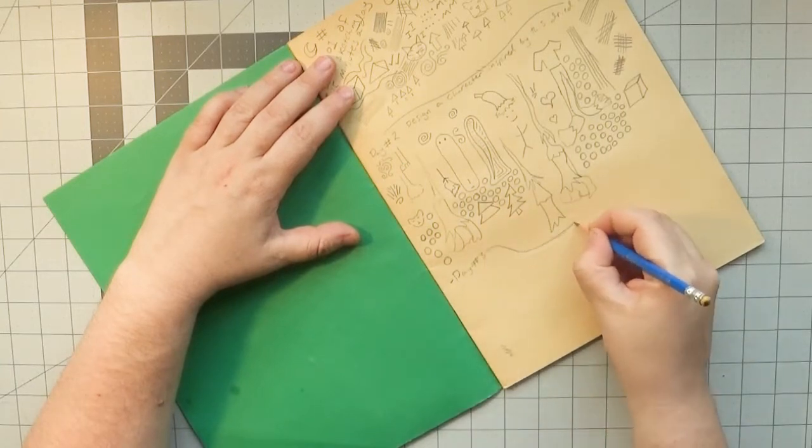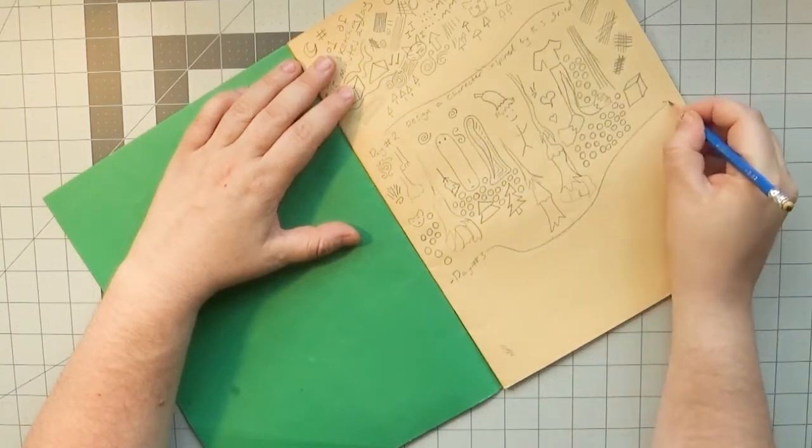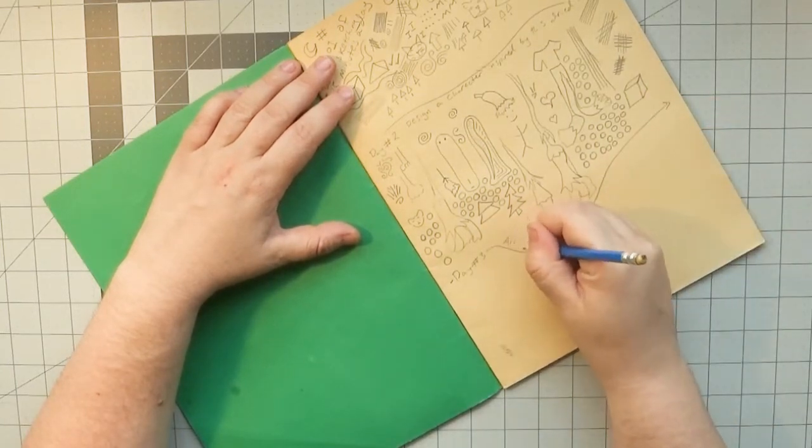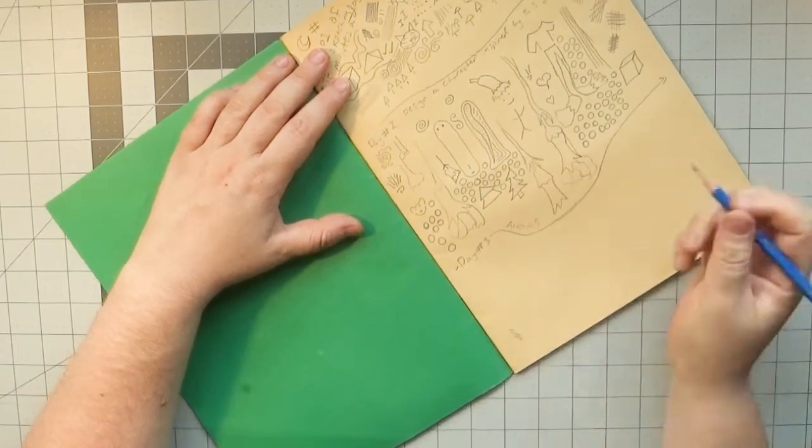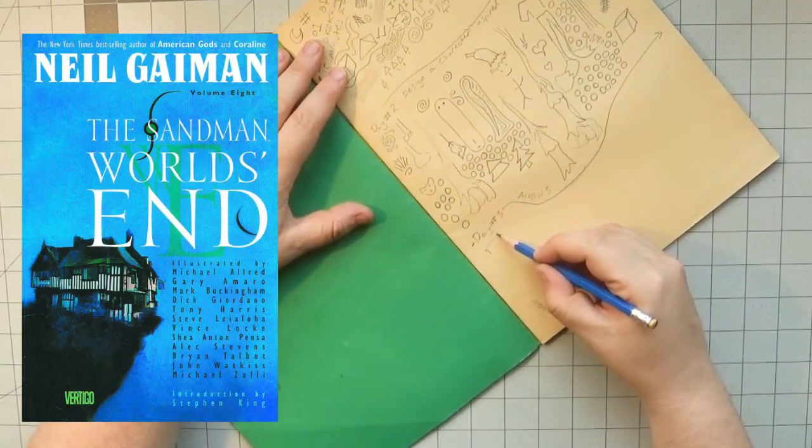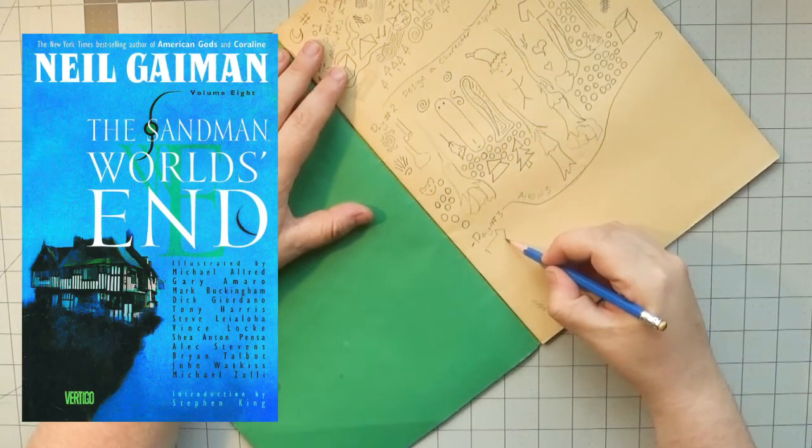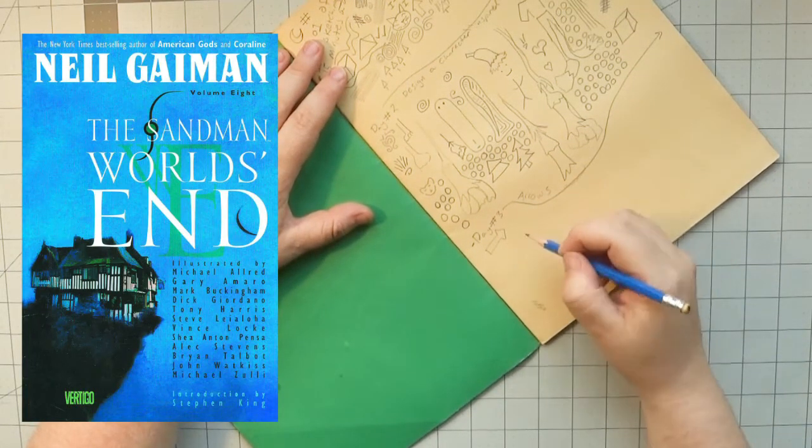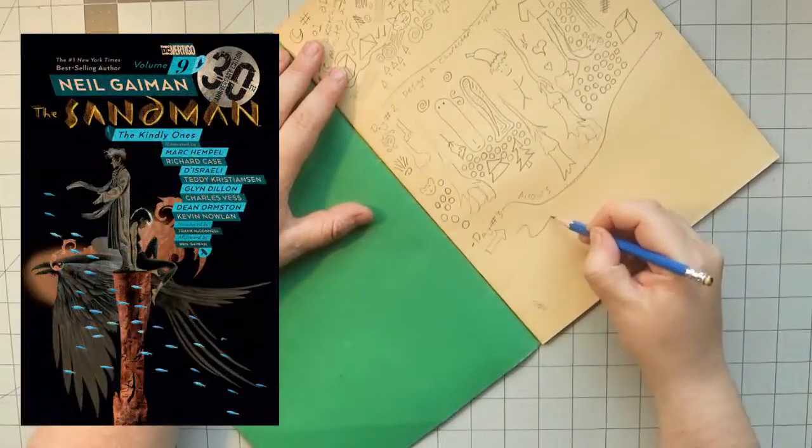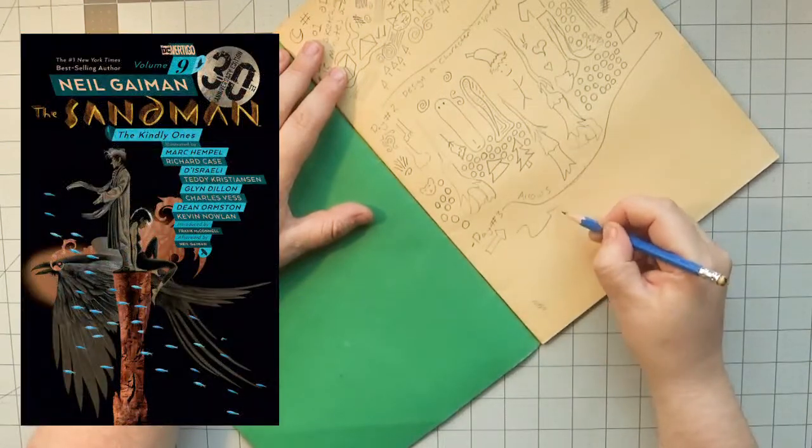Today we're looking at the original run of Sandman's final three volumes, namely Volume 8, World's End, Volume 9, The Kindly Ones, and Volume 10, The Wake.